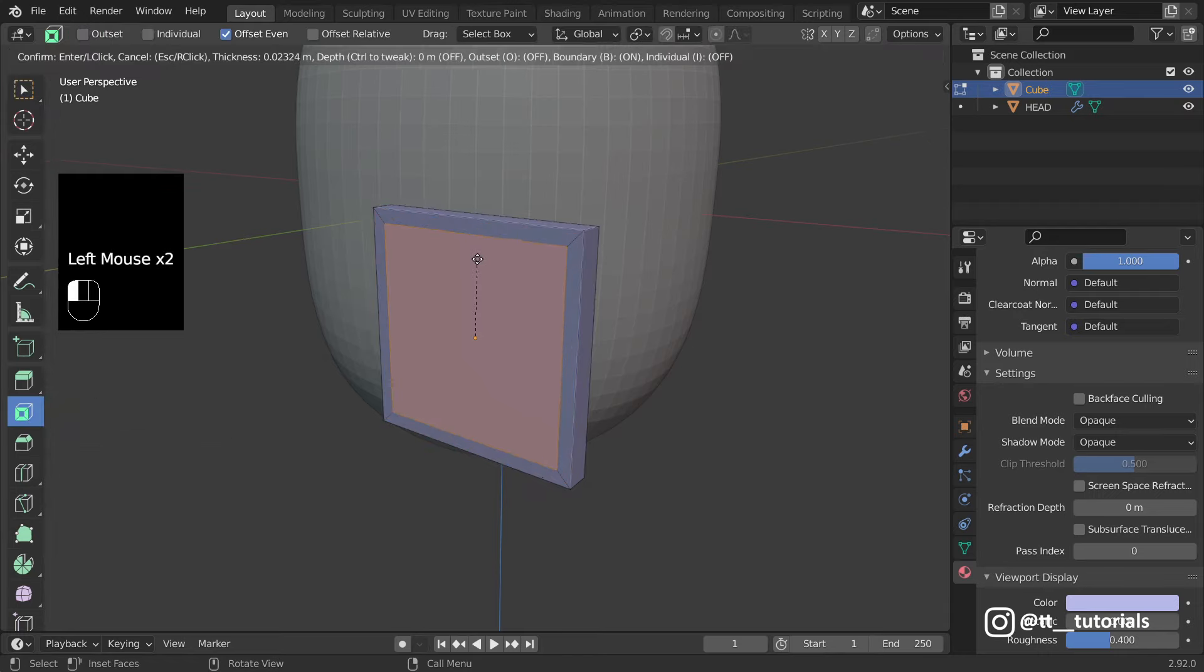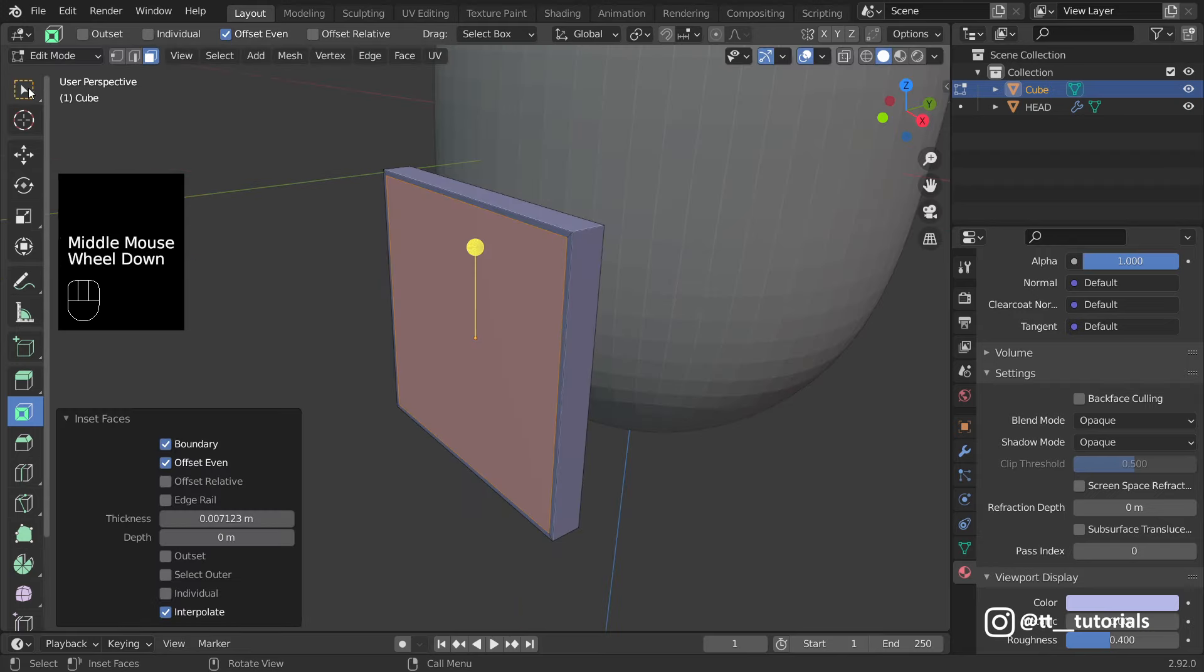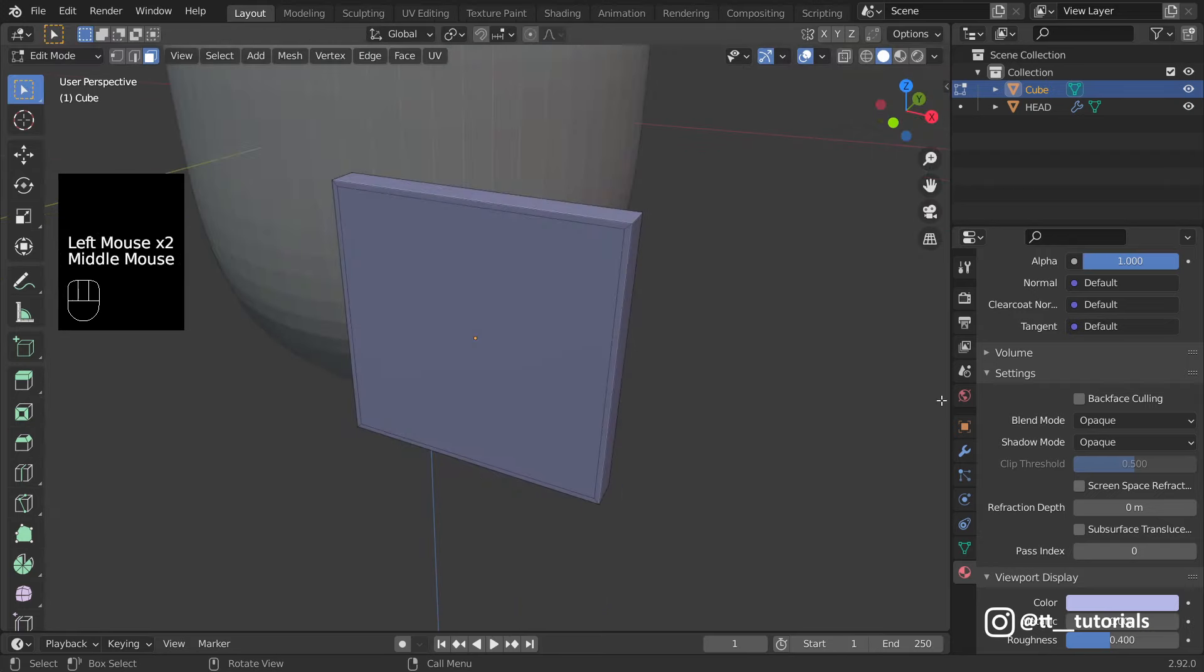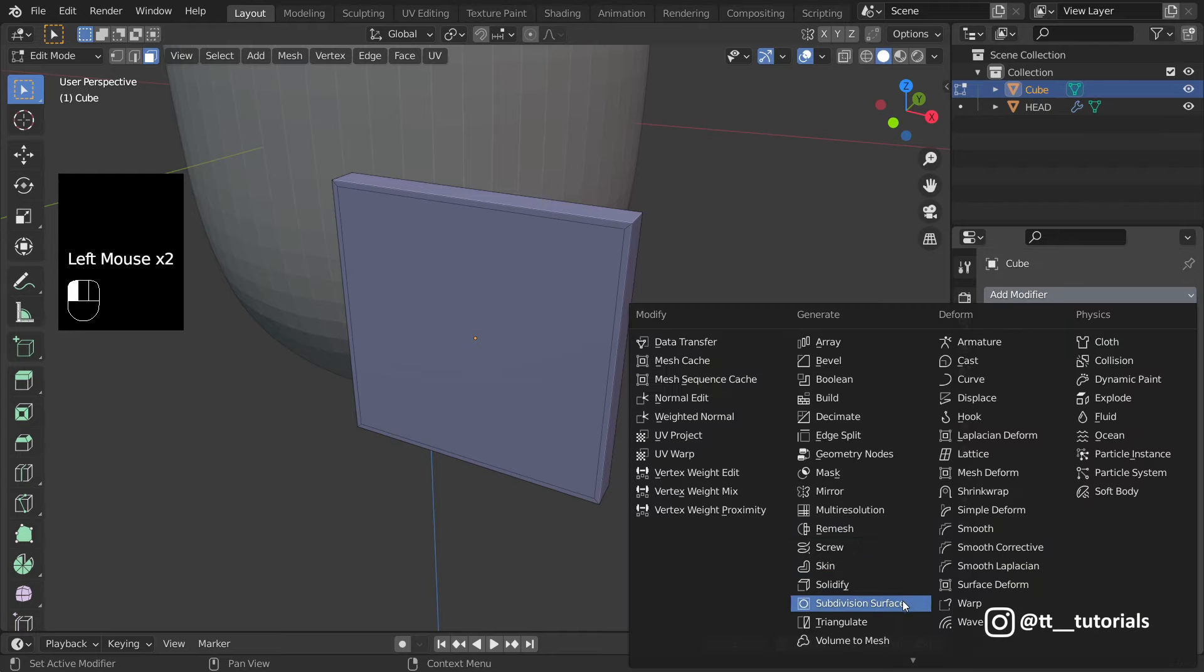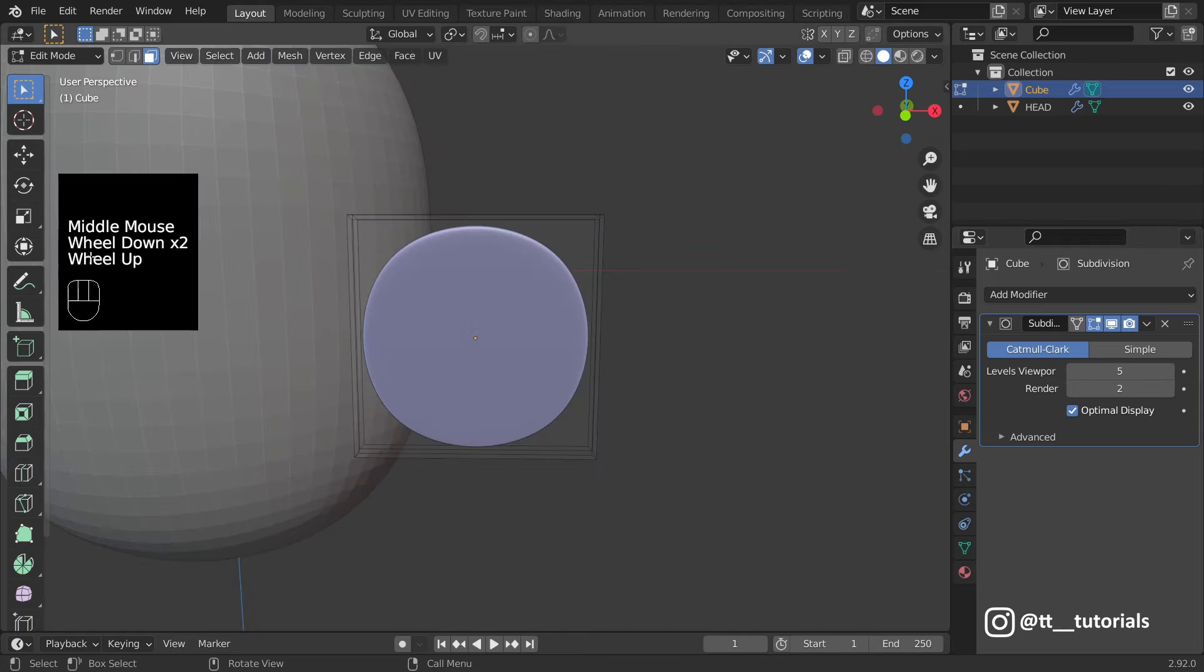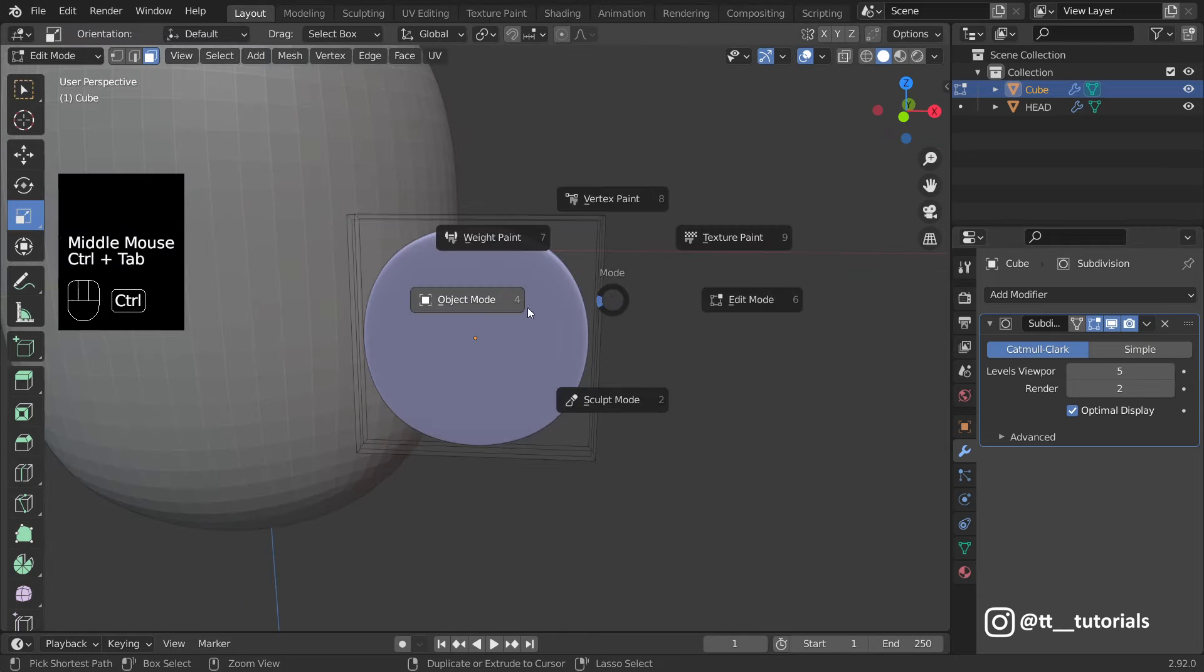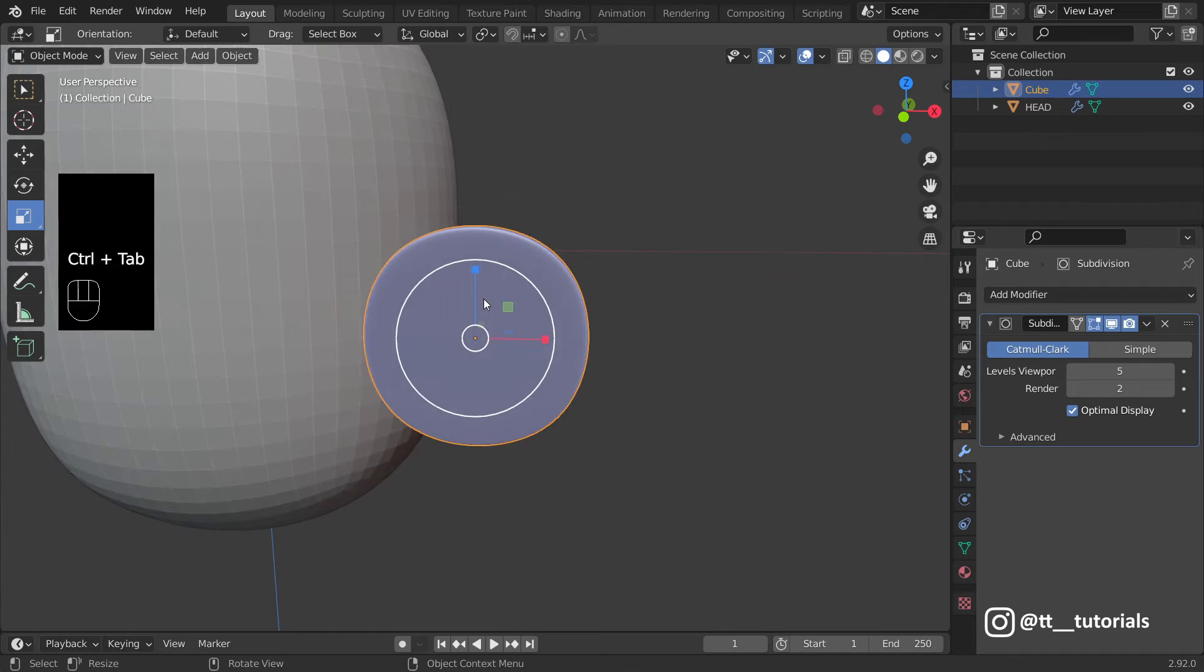Let's subdivide. I'll enter Object Mode and make a few simple adjustments.